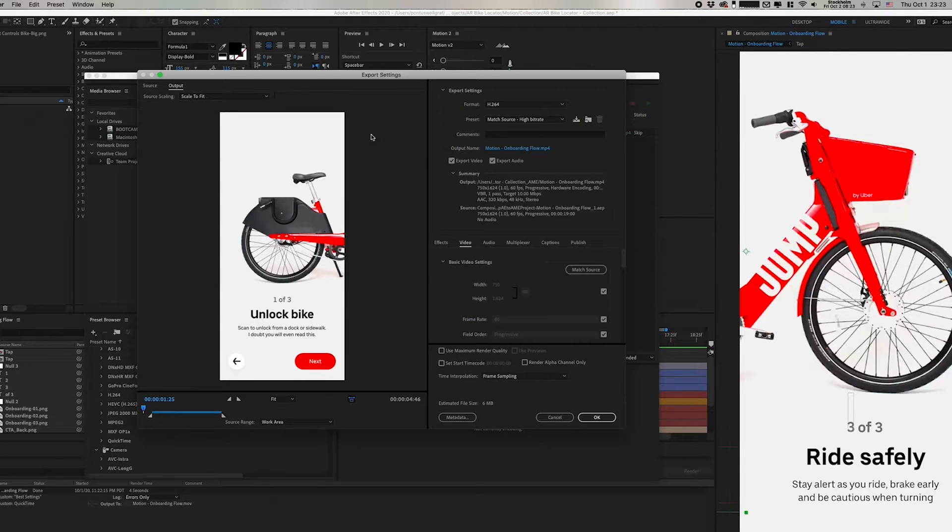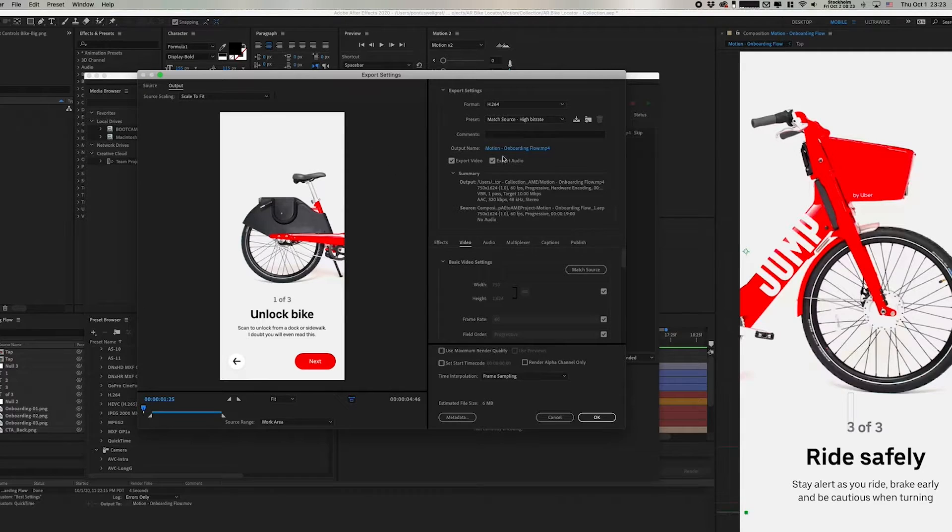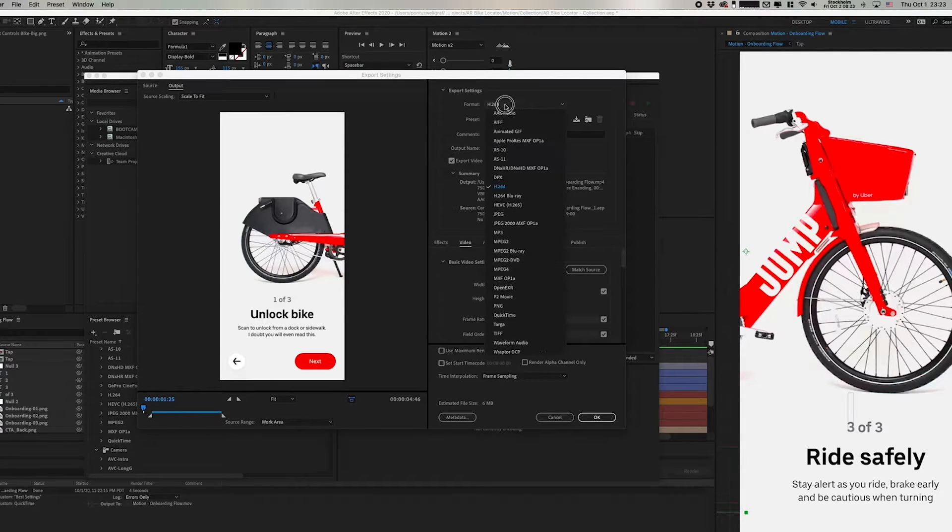under Format. That's going to bring up another pop-up where we can select the format in the top, and I'm selecting H.264.